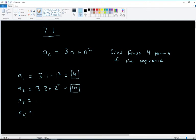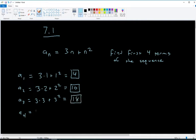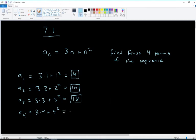For a₃ we put 3 in for n: 3 times 3 plus 3 squared. That's 9 plus 9, which is 18. Then for a₄ we put 4 in: 3 times 4 plus 4 squared, which is 12 plus 16, equaling 28.